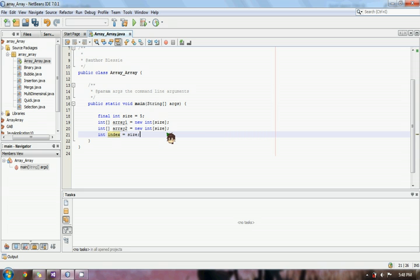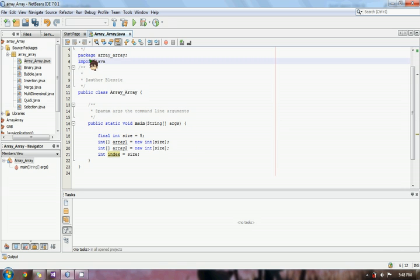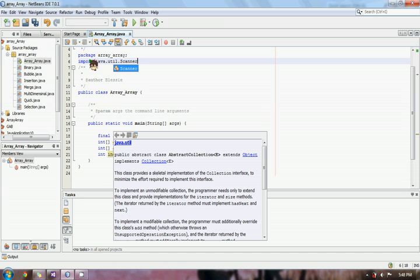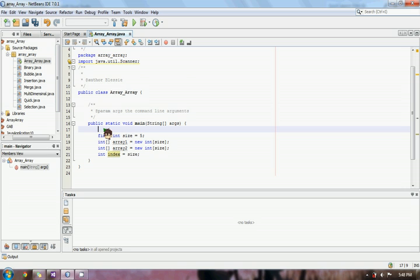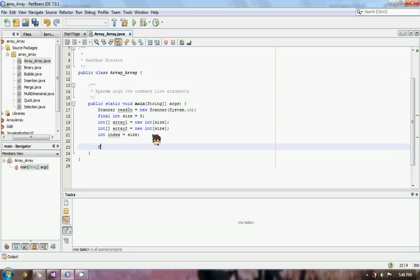We also declare an index variable equal to the size, which we will use to reverse the values of our array. Then we import the Java Scanner class for getting user input, declare a scanner variable called 'readIn', so that every time we use scanner we only use this variable.